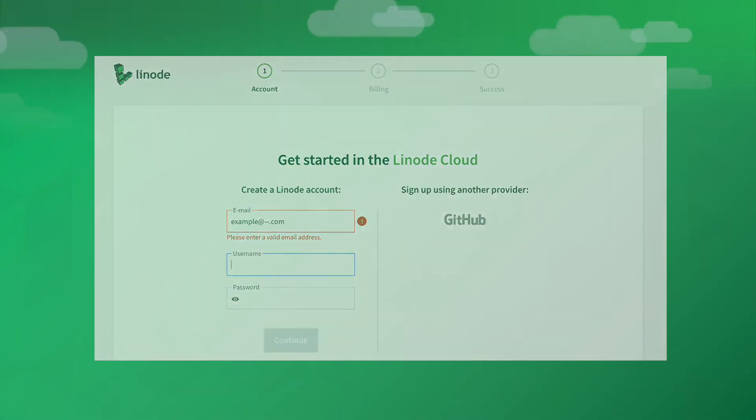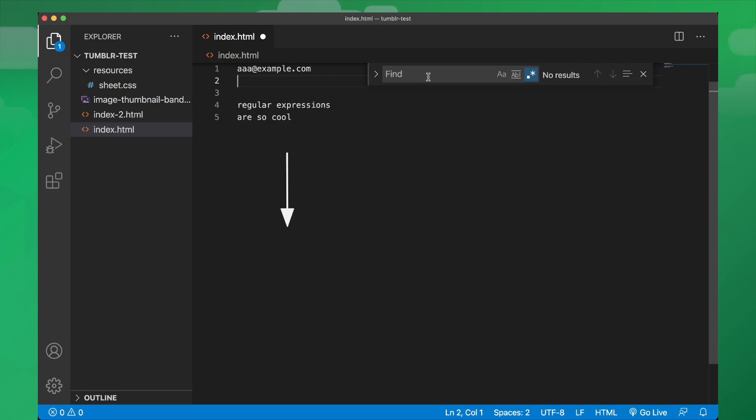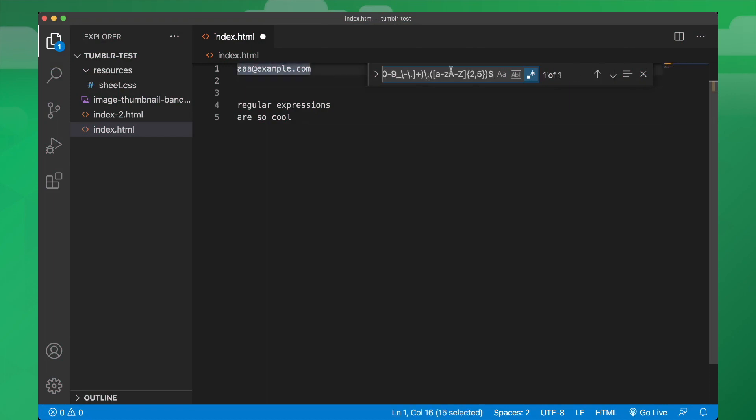Let's see if this regex actually works. Imagine that I have 2,000 lines of code and somewhere there's an email address that I can't seem to find, but I know it's there. I'll open up VS Code and paste in my regular expression. And there it is. The email address is highlighted.